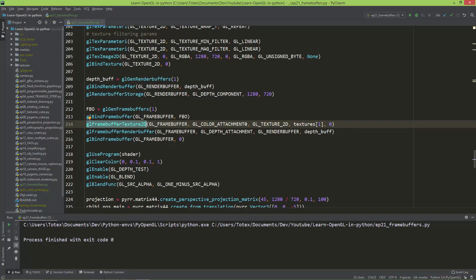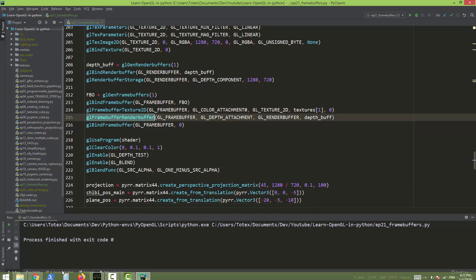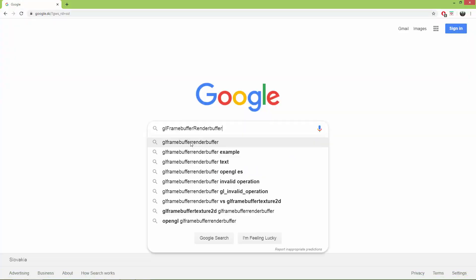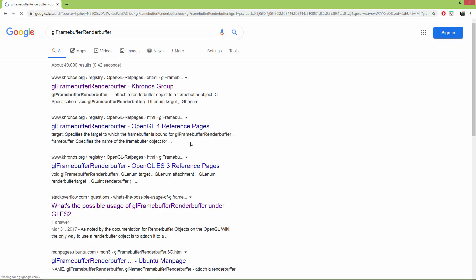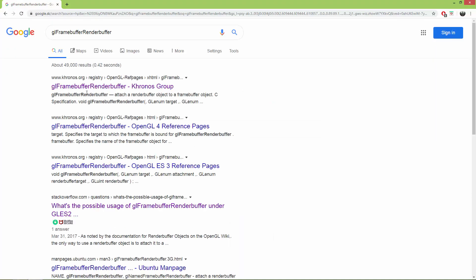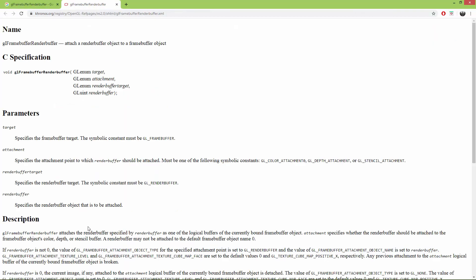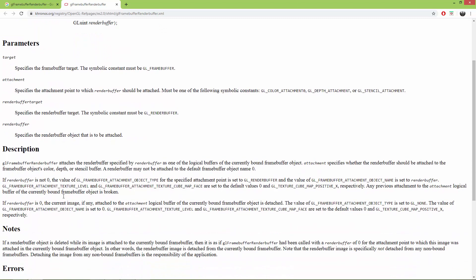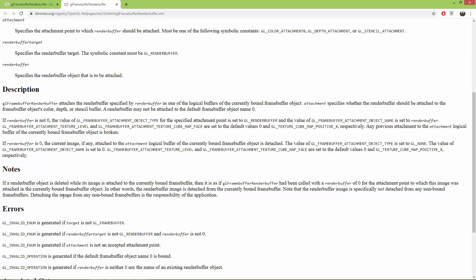You can just take a look at these functions, how do they work, although there is not too much information. I mean, if you just, let's say, copy this glFrameBufferRenderBuffer to Google, you will find the Chronos group, but sometimes this documentation is not very clear what it does and how to use this.